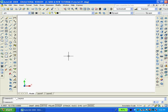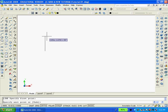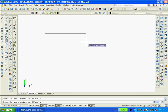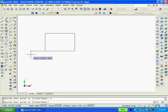I'm going to type L ENTER to produce a line. Pick a point, move the mouse up, type 2 ENTER. I'm going to move the mouse to the right and type 3 ENTER. I'm going to move the mouse down, 2 ENTER. Move the mouse to the left, type C to close.